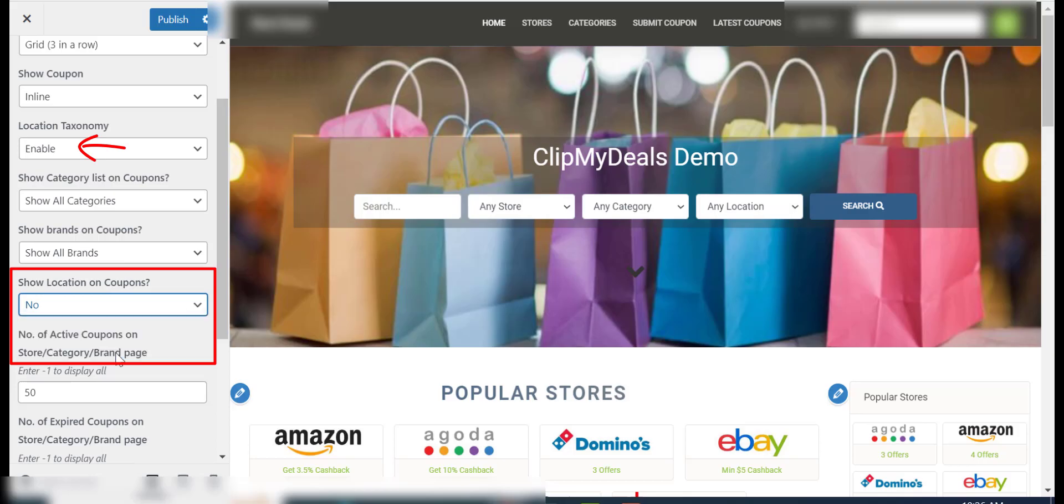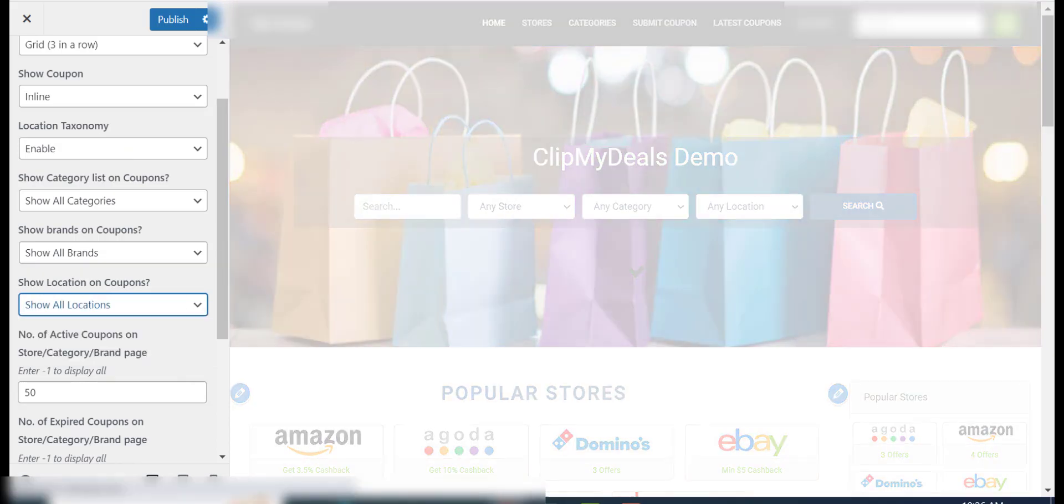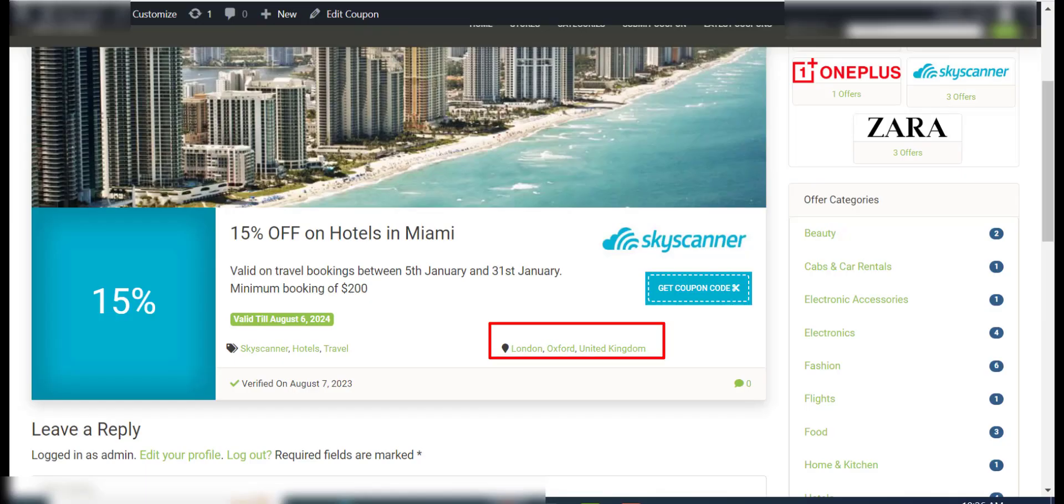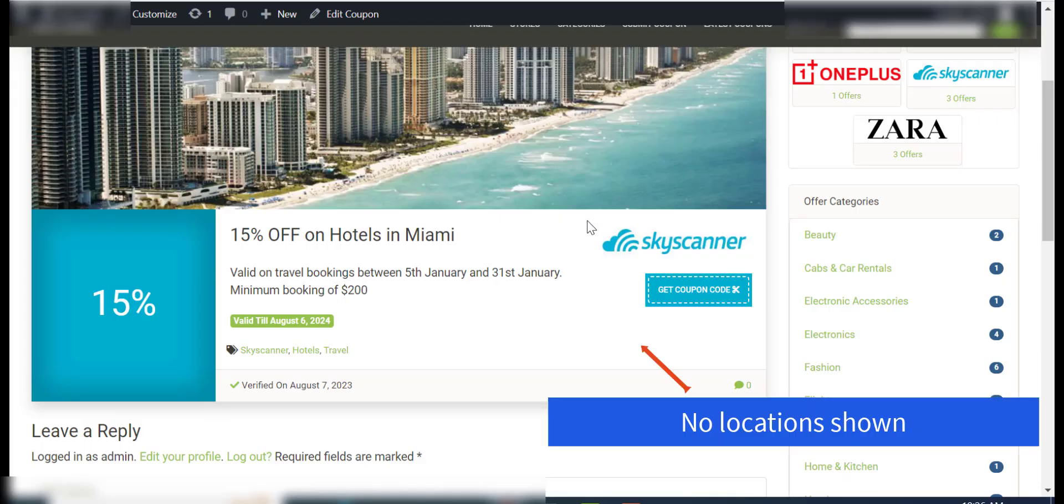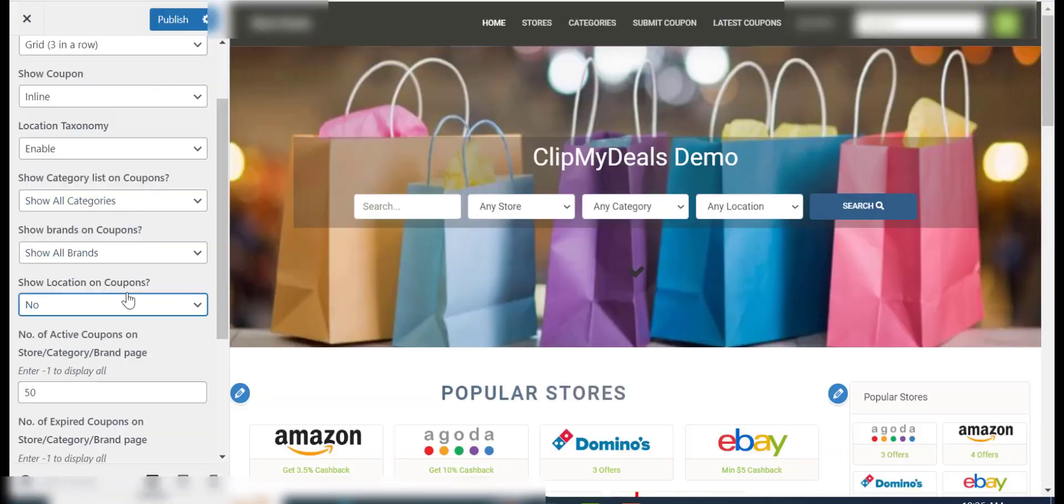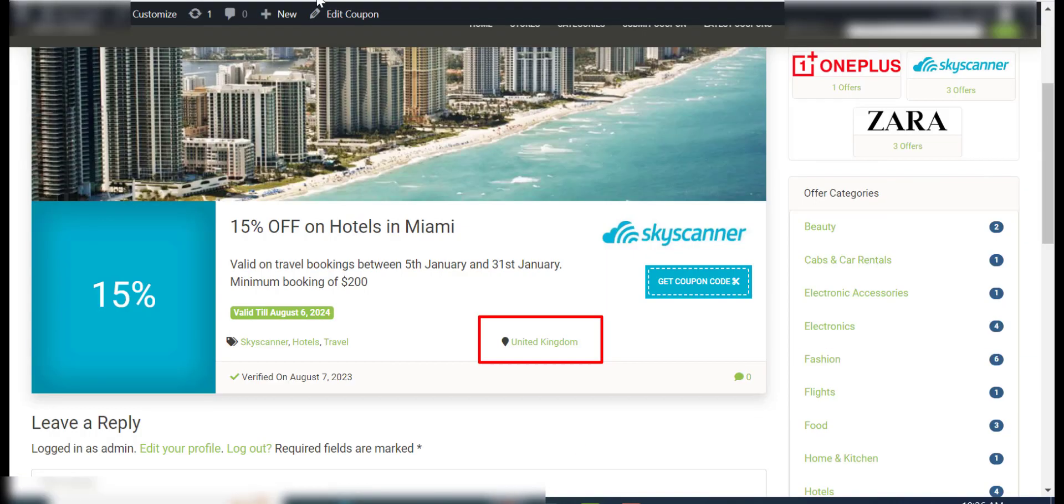If the location taxonomy is enabled, you can choose to show all, hide, or just show the parent locations of a particular coupon using the Show Location on Coupons option.